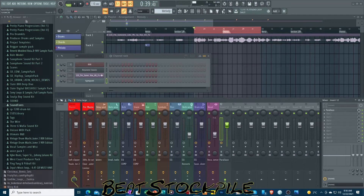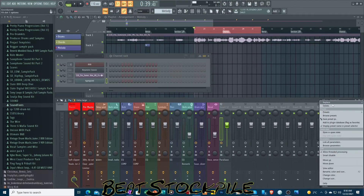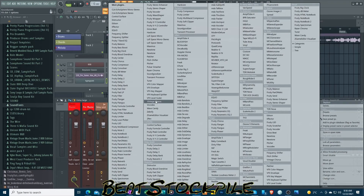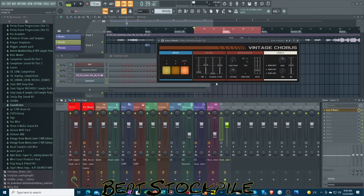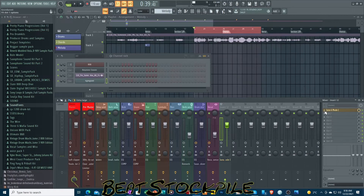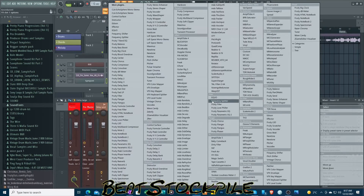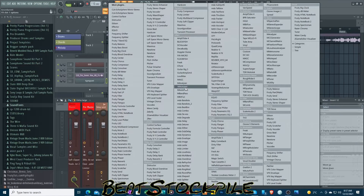They also have Vintage Chorus, which is modeled off the Juno 6 — you have the old Juno 6 presets. I'm not going to play any music with it right now, but this is nice to have. And there are some new time settings in NewTime — I don't actually own NewTime so I don't mess with it, but I know there are some updates there. I don't even have it installed on my computer.